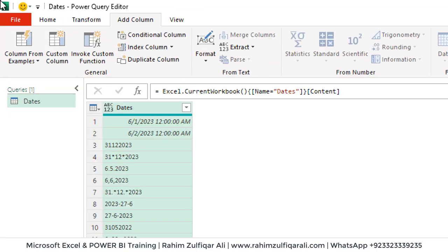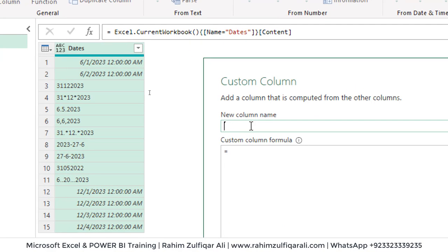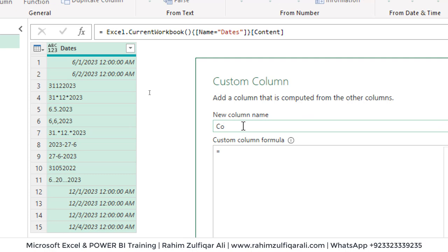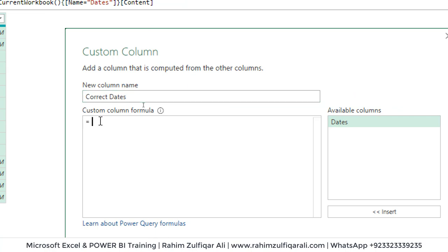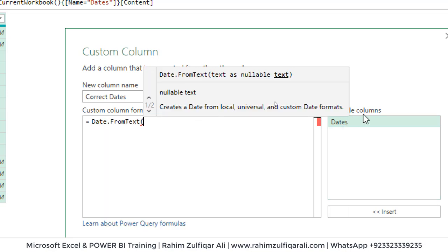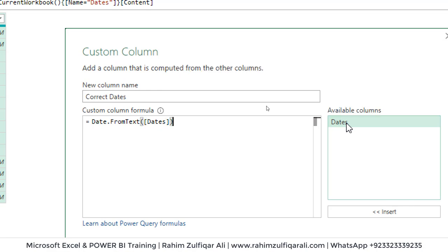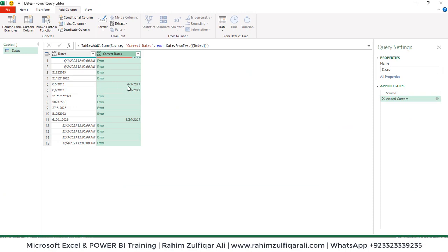We will go to the Add Column tab and click on Custom Column — it will open up a window. Let's give it a nice name, say 'Correct Dates' or any name you like. Then we will write the M language code — remember that Power Query M language is case sensitive. The code will be: Date.FromText([Dates]). Press OK. You'll see some dates have been refined to the correct format, whereas some have not.